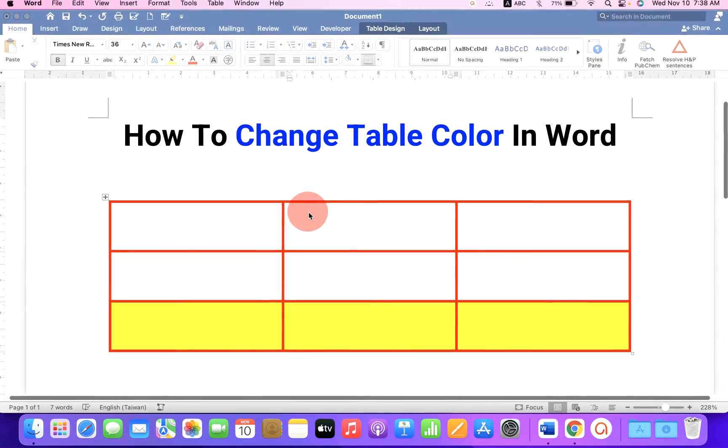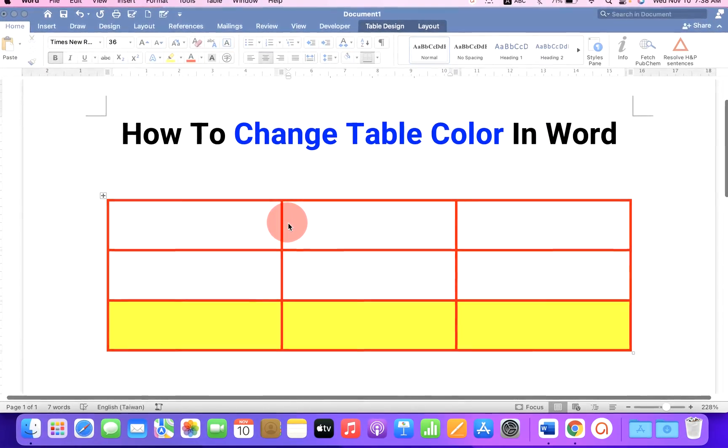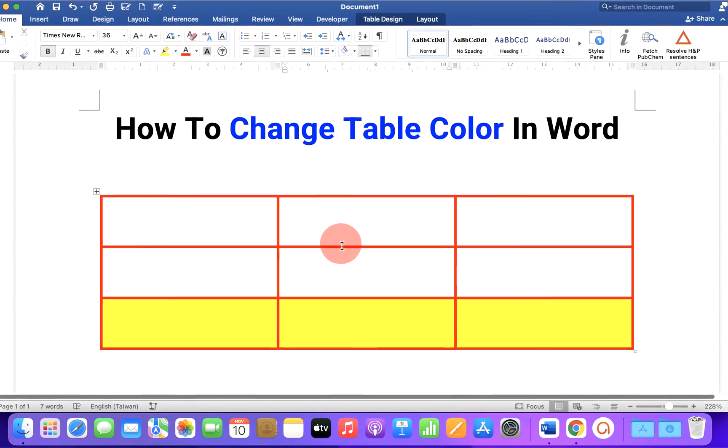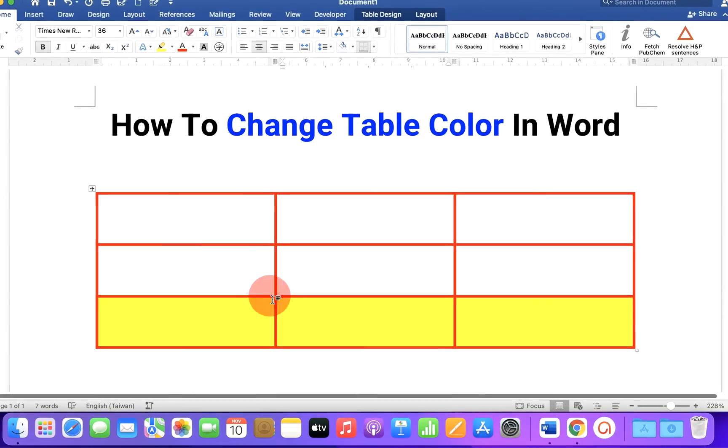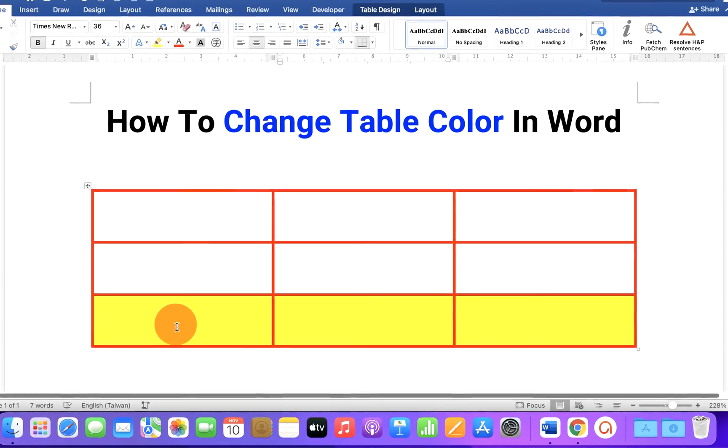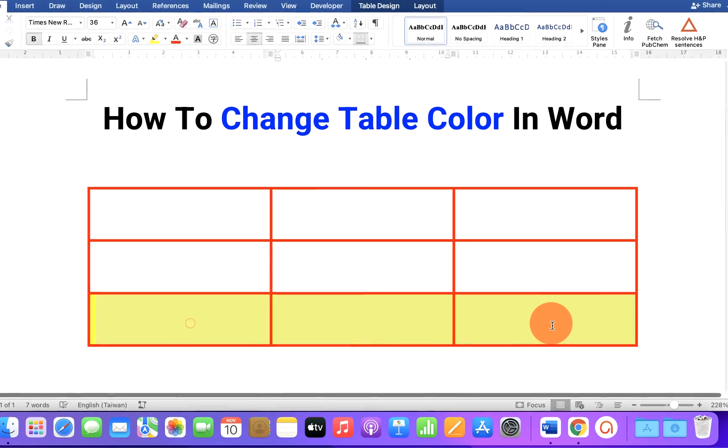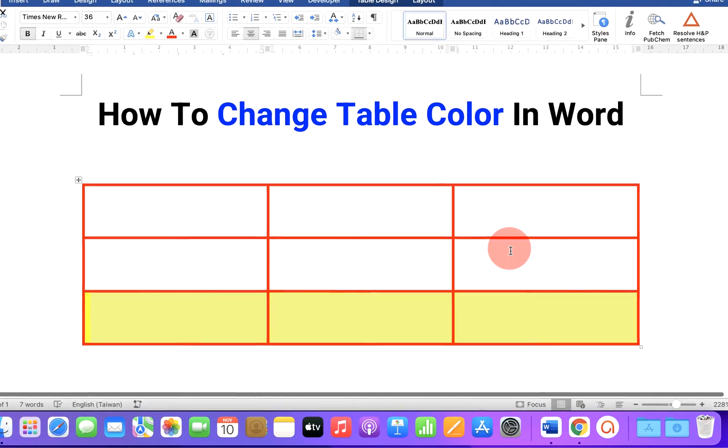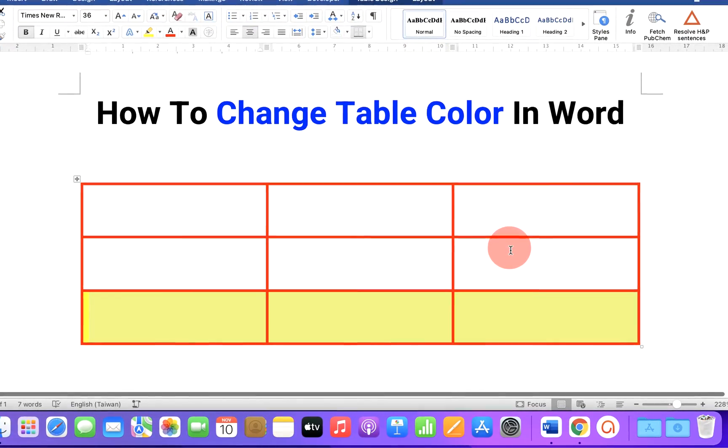As you can see, I have changed the table border color in Word and I will also show you how to fill color inside the table. Let's get started.